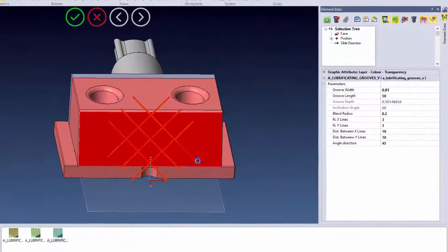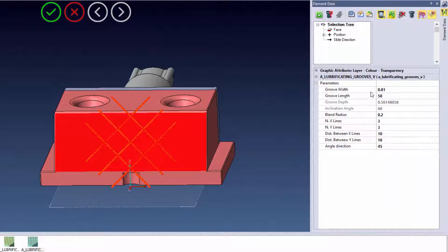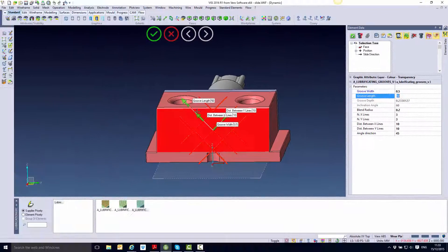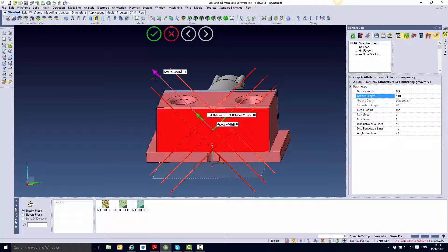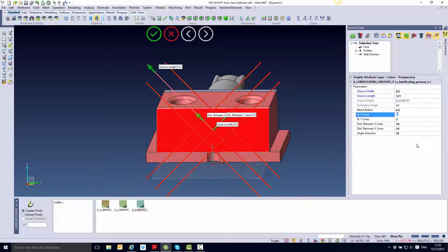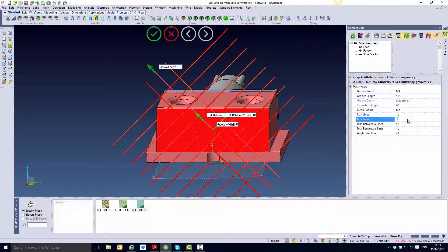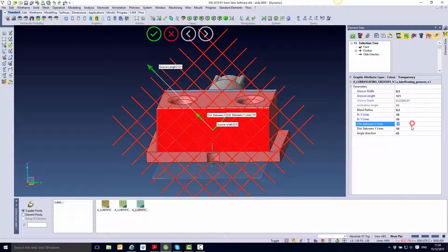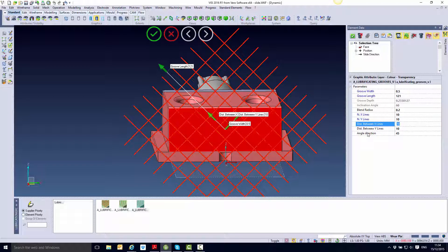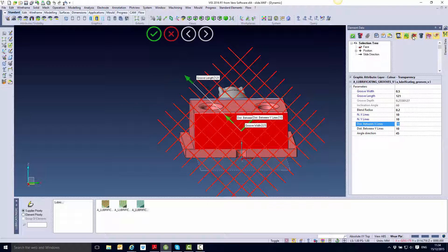As with the other forms, the system generates a preview of what we've created and gives us a dialog box in which we can start to modify the form. We can modify the groove width — I'm going to change to 0.5 — and the groove length, again dragging with the arrow so it's out over the edge. I can also modify the number of X and Y lines so that we get the grid required to cover the entire surface, as well as the distance between the X and Y lines. I've also got the angle direction which is referenced from my initial reference axes.